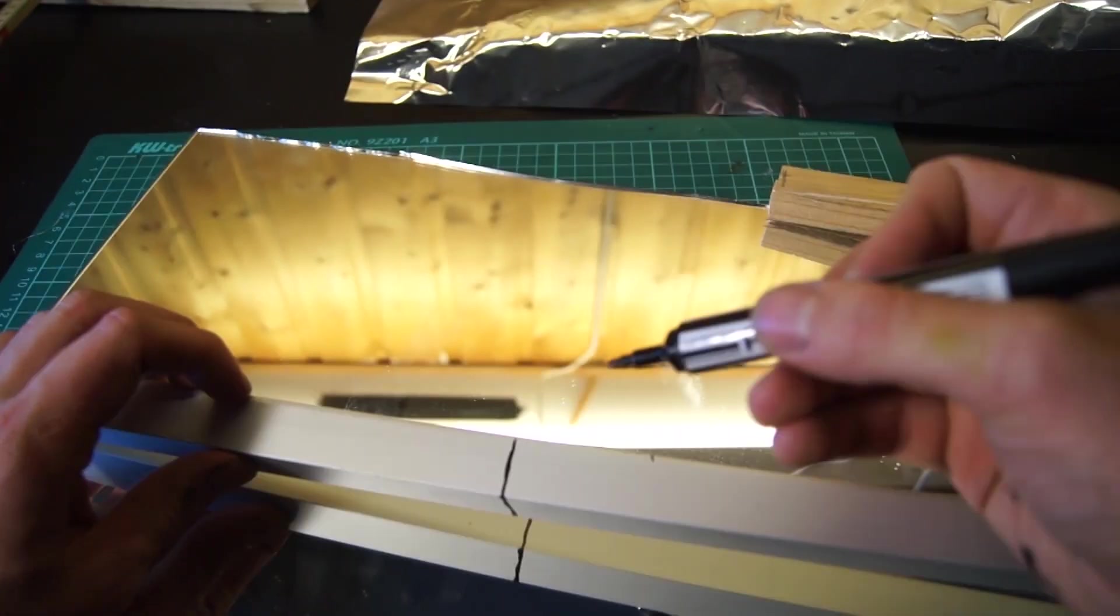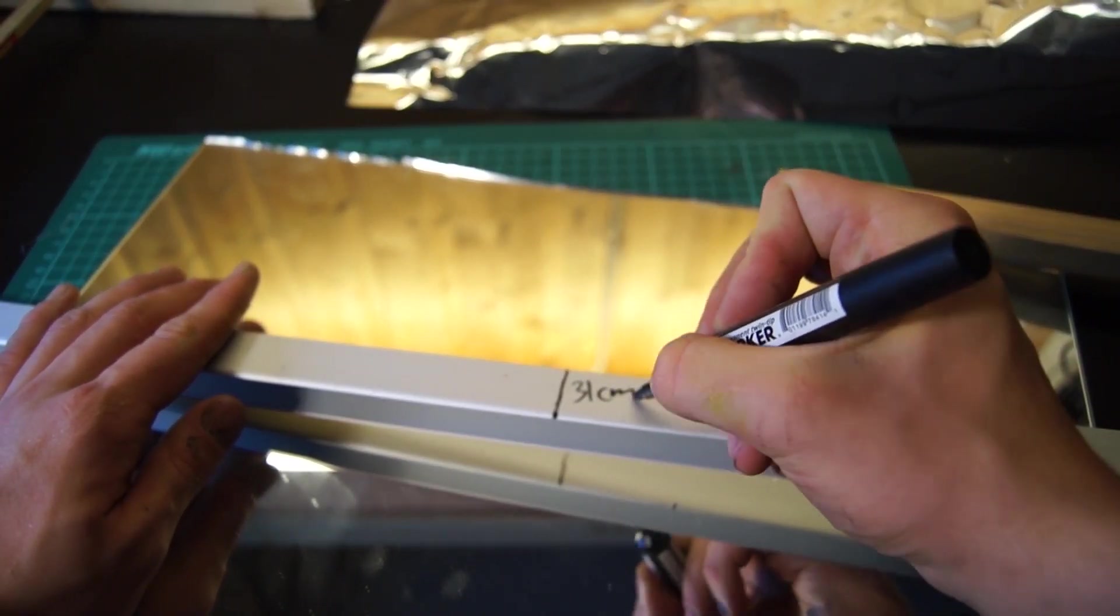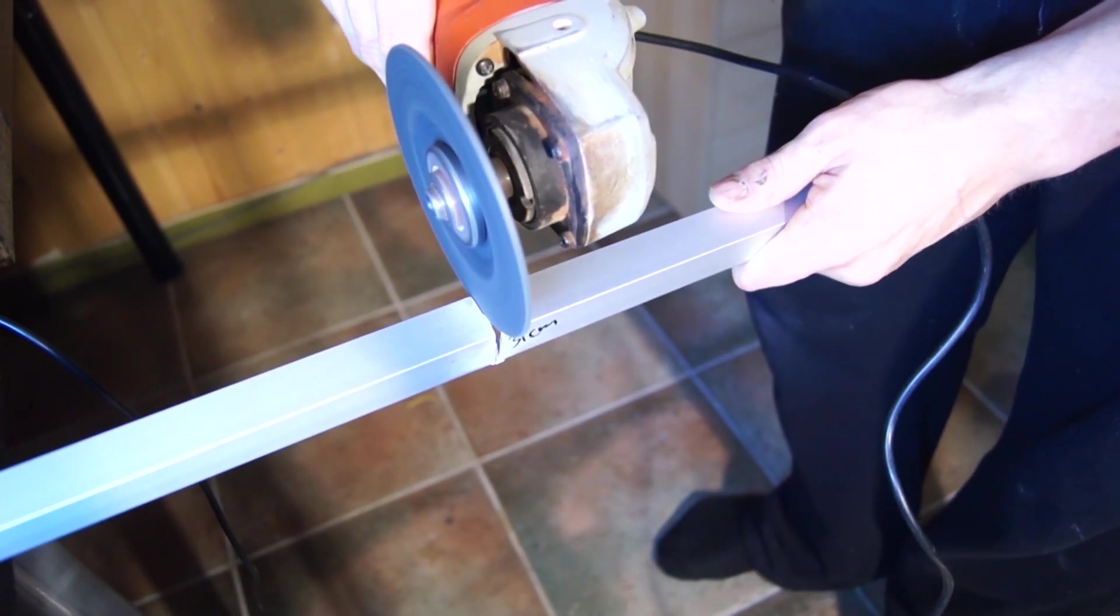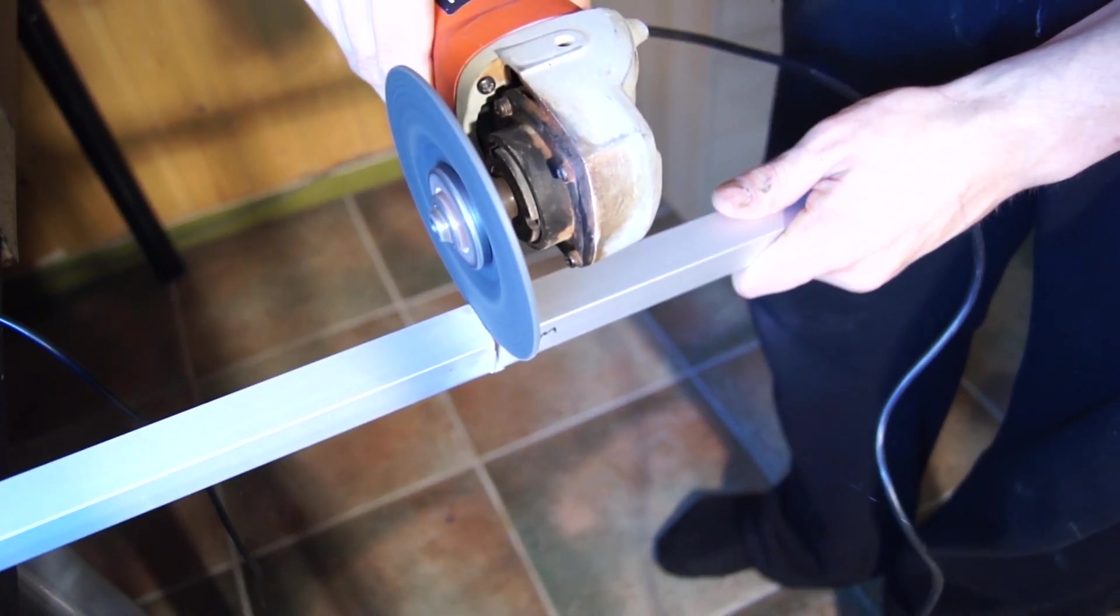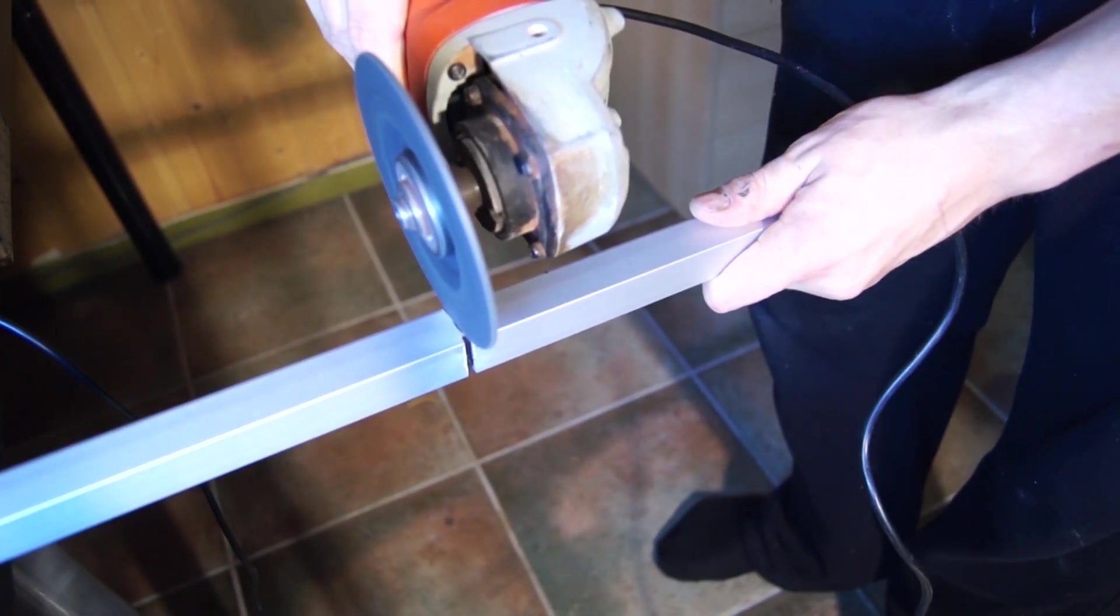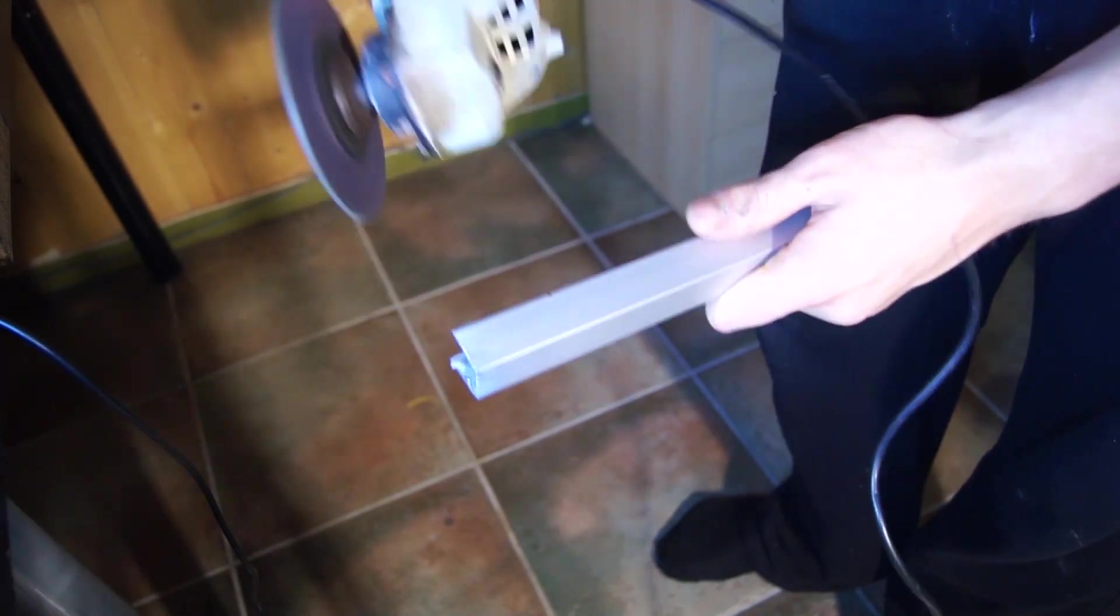With a sharpie I made an indicator to where I should cut. I wanted the aluminum fitting to be a centimeter longer than the edge of the mirror to make sure I have plenty of space to fit two pieces inside each other at the corners later.